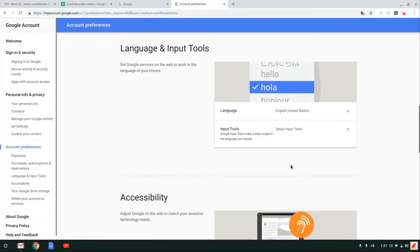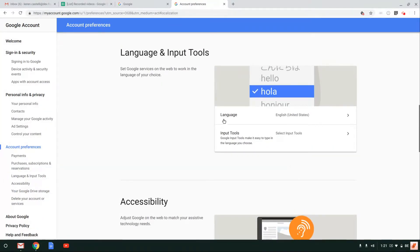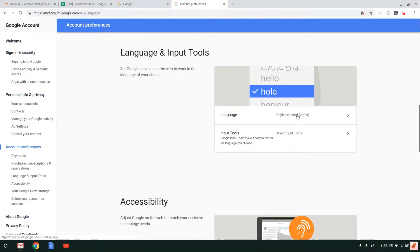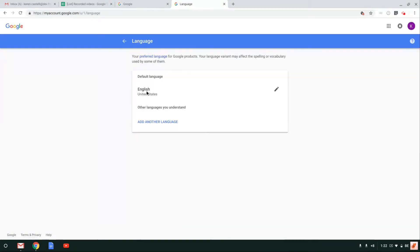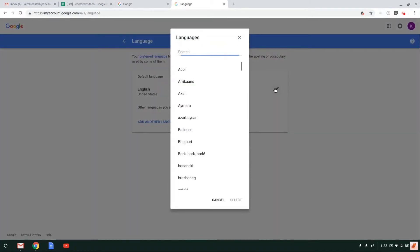Once you're in here, you're going to be looking at the language here. So let's go ahead and click on language, and then here you go on the pencil and select the language of your choice.